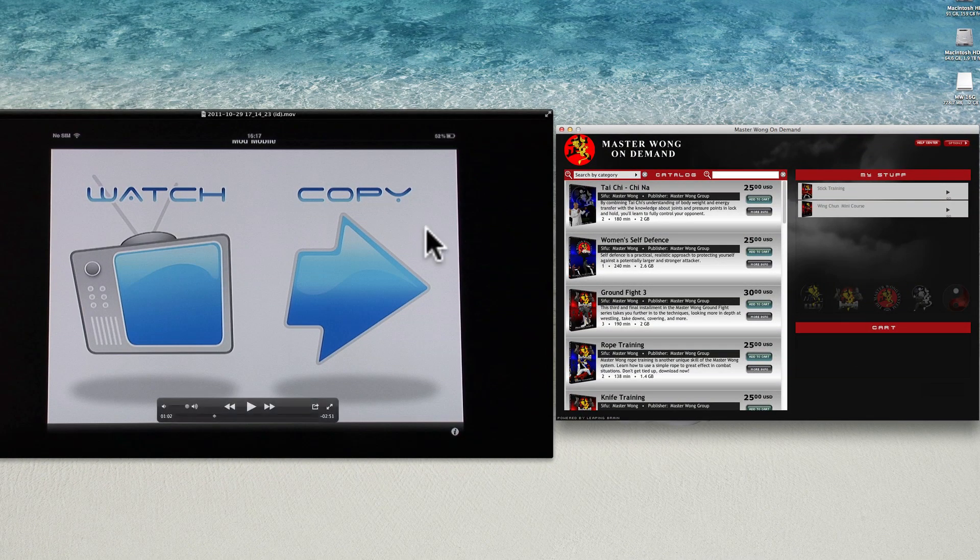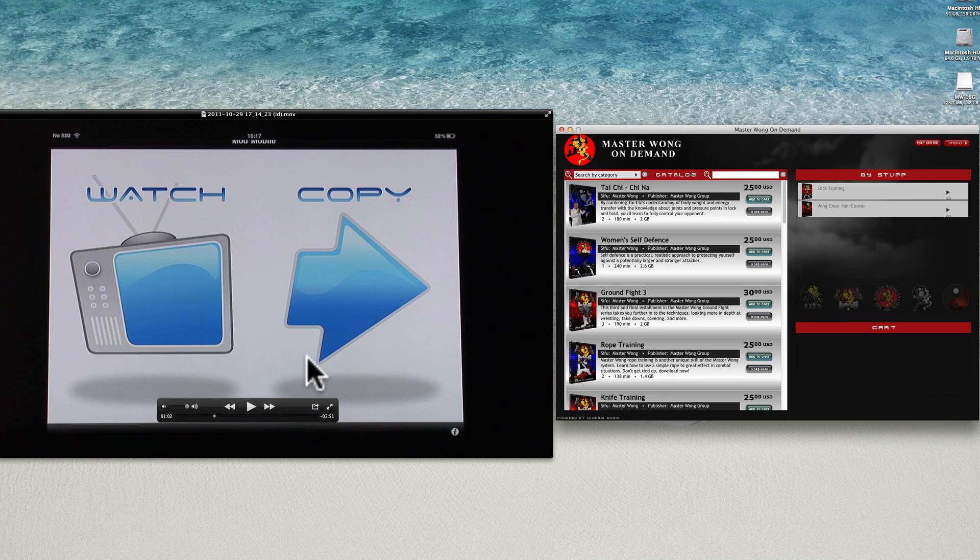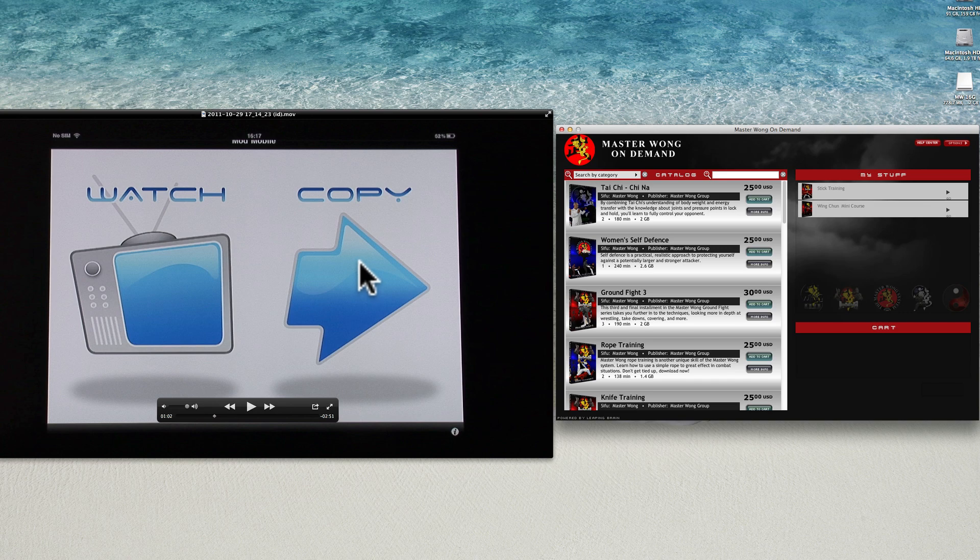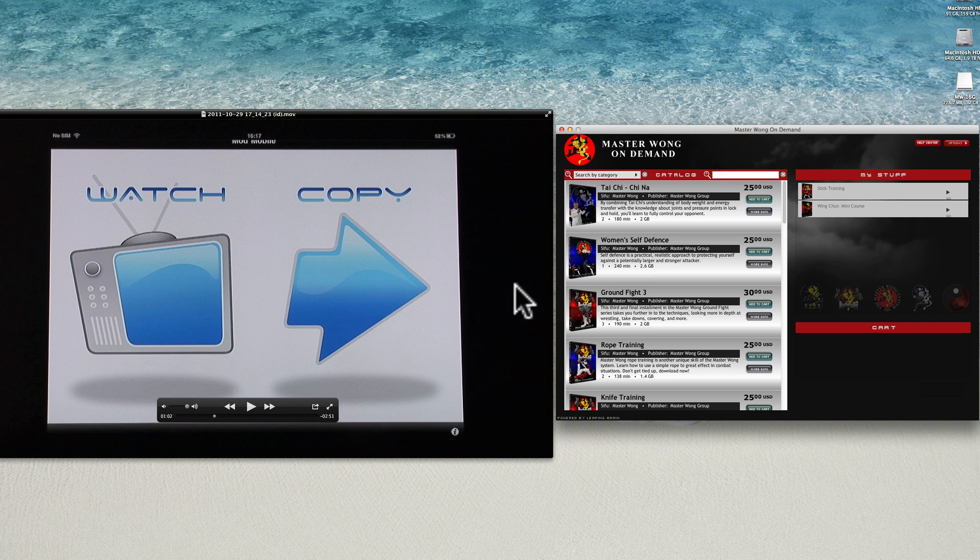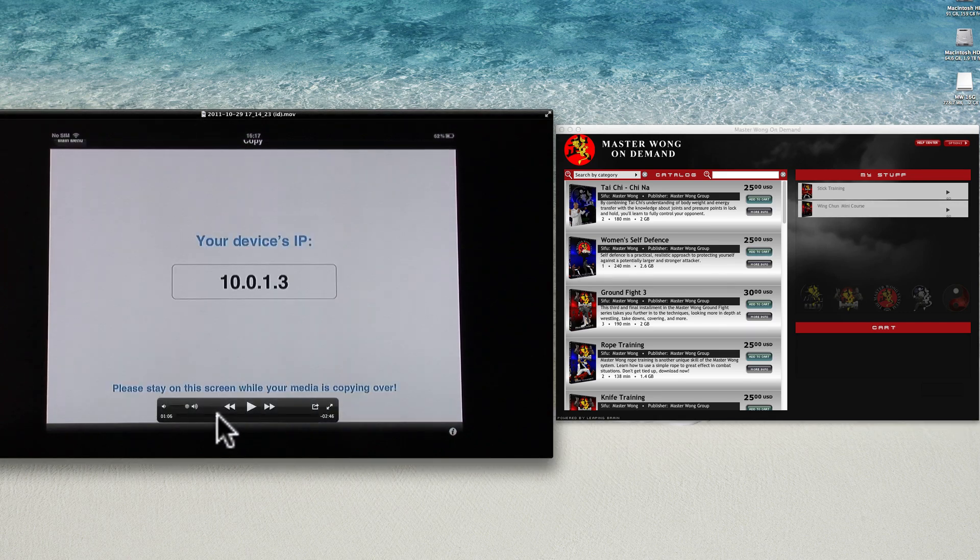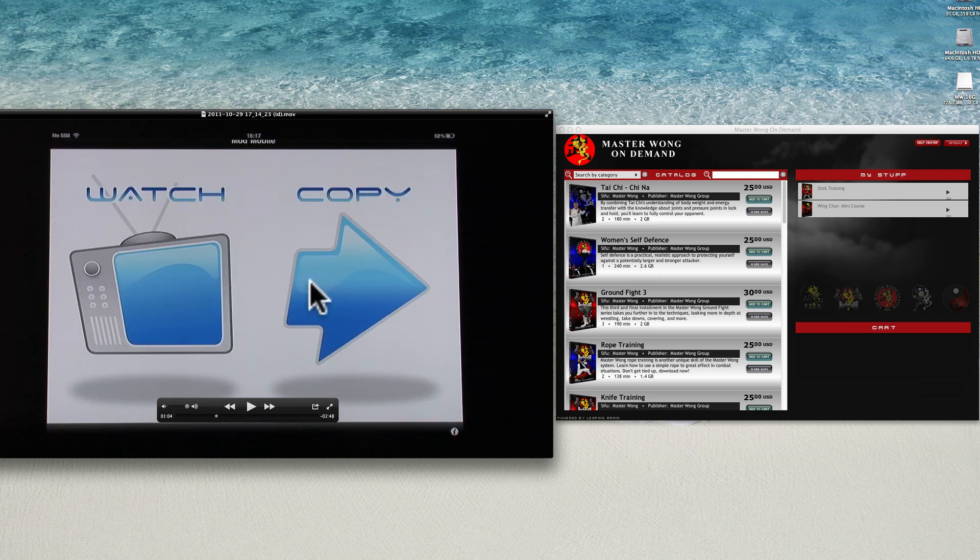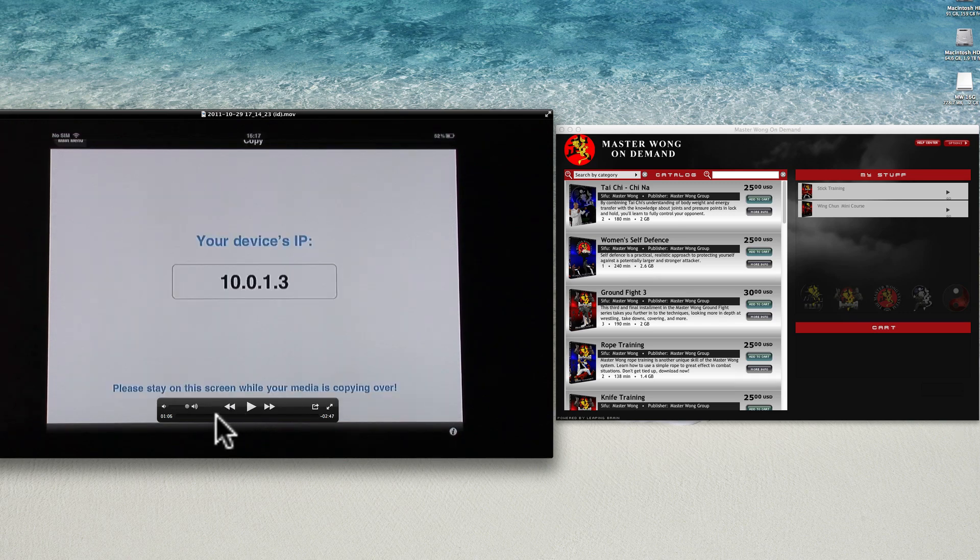On this bit here, I just recorded this to show you. You're watching the MOD that you downloaded from the app. When you click on this bit here, copy, that will take you here.